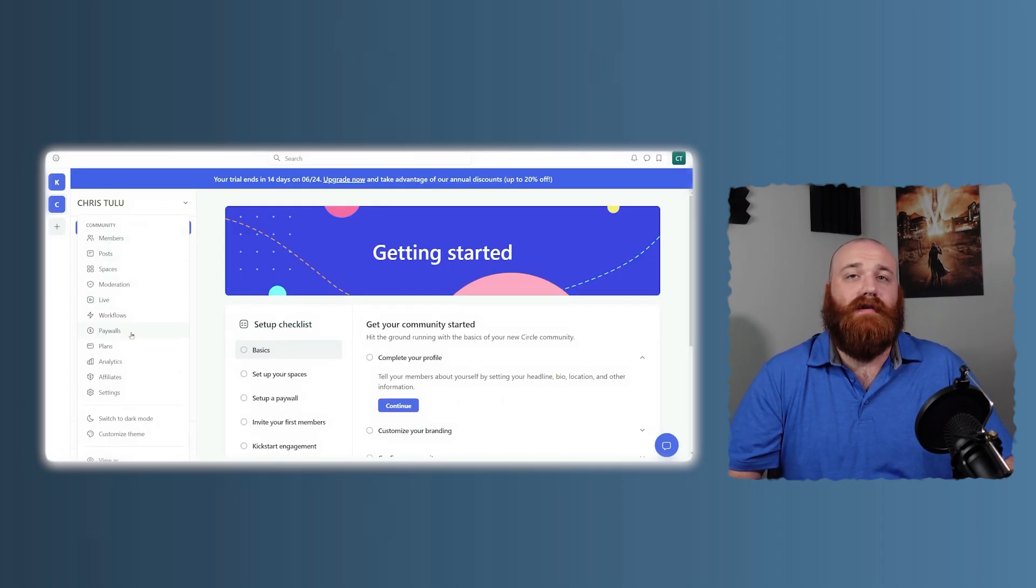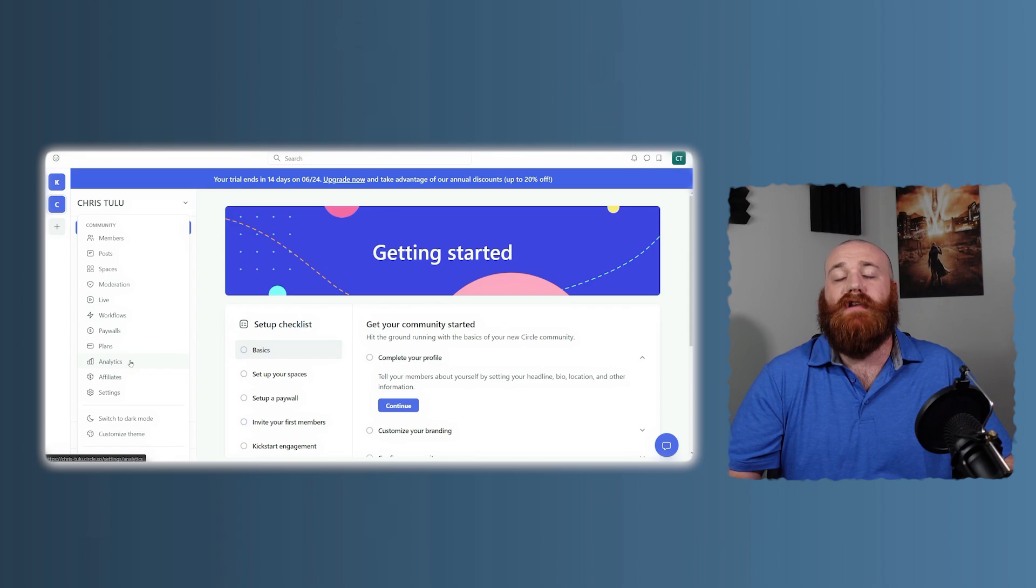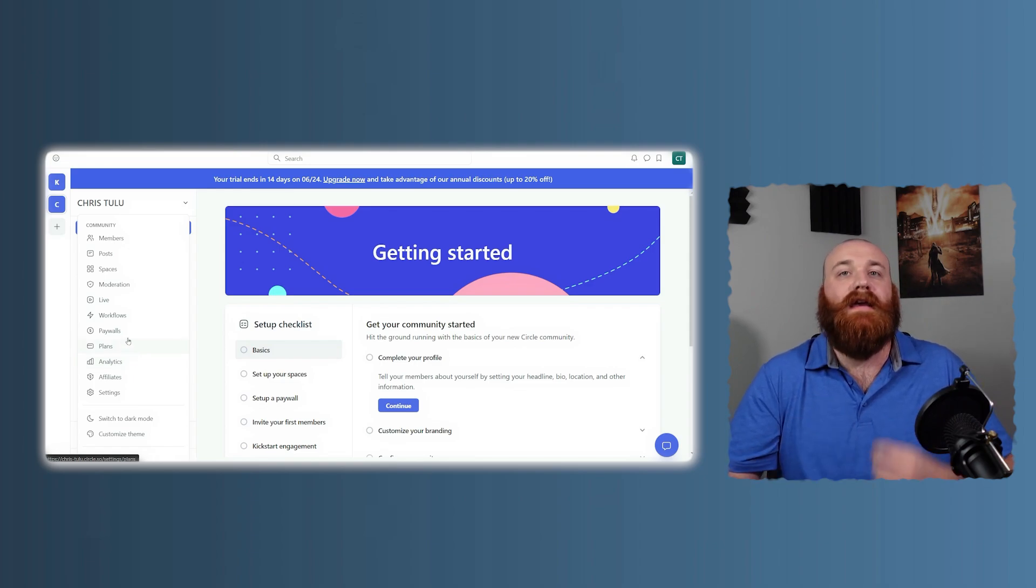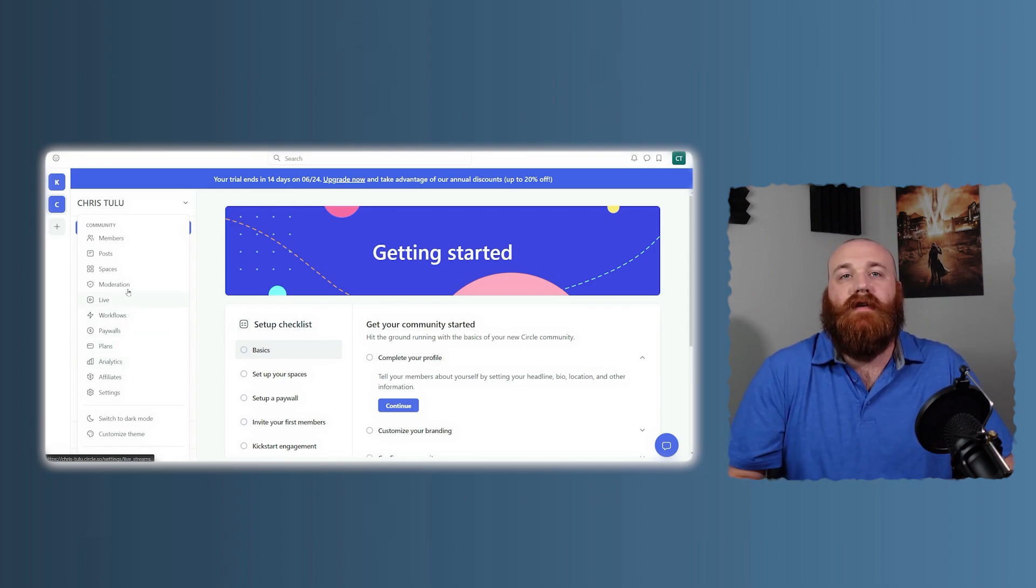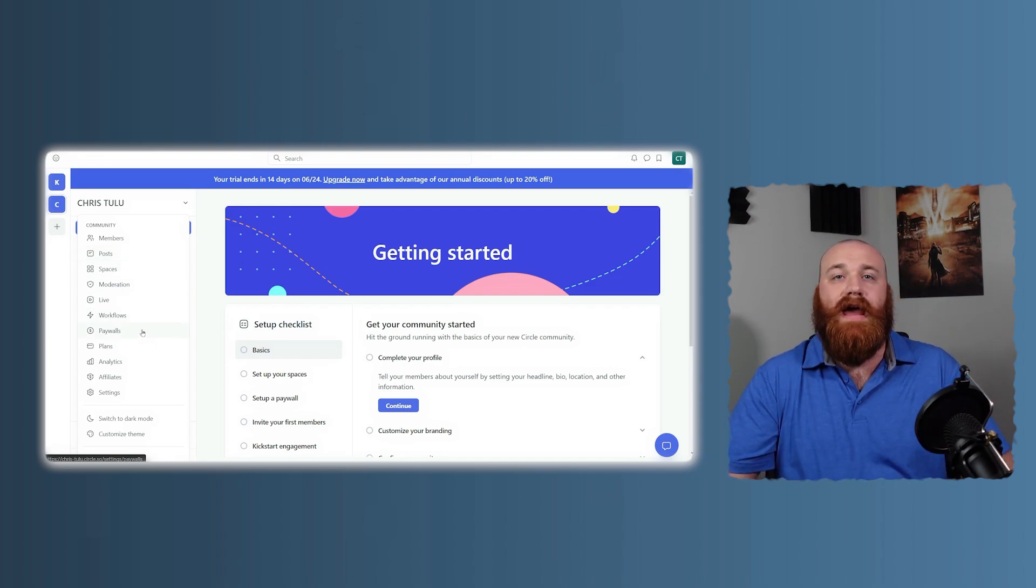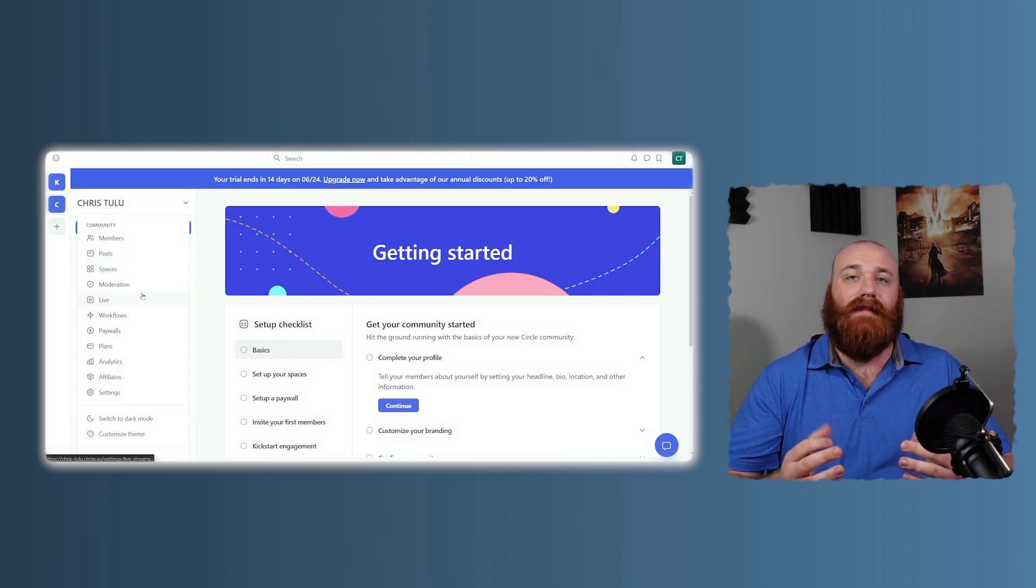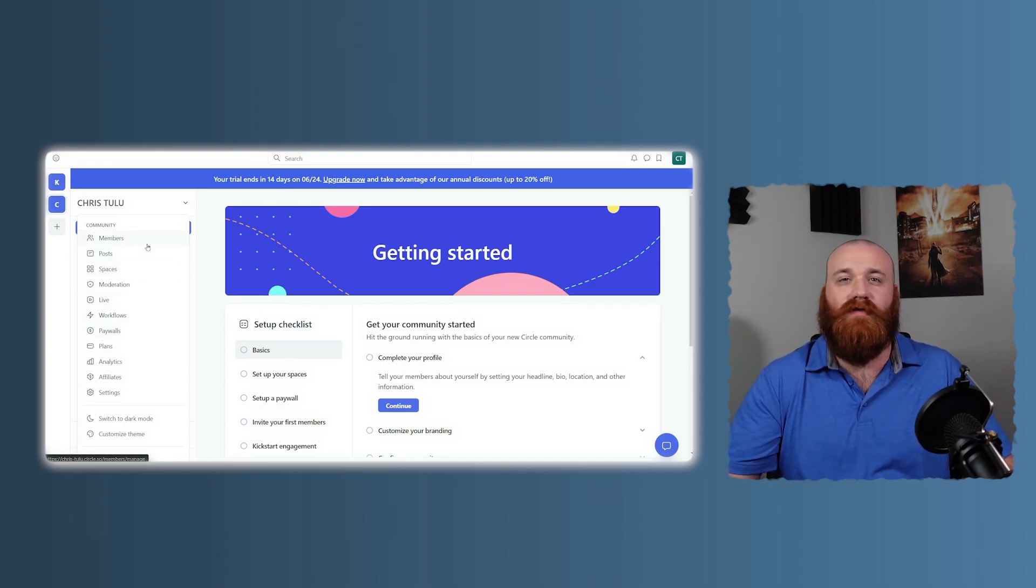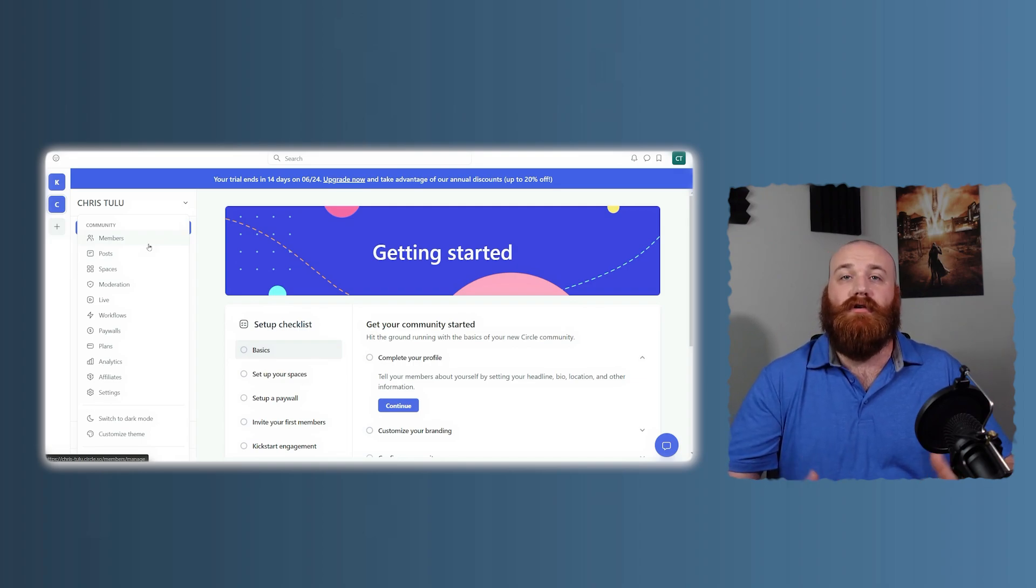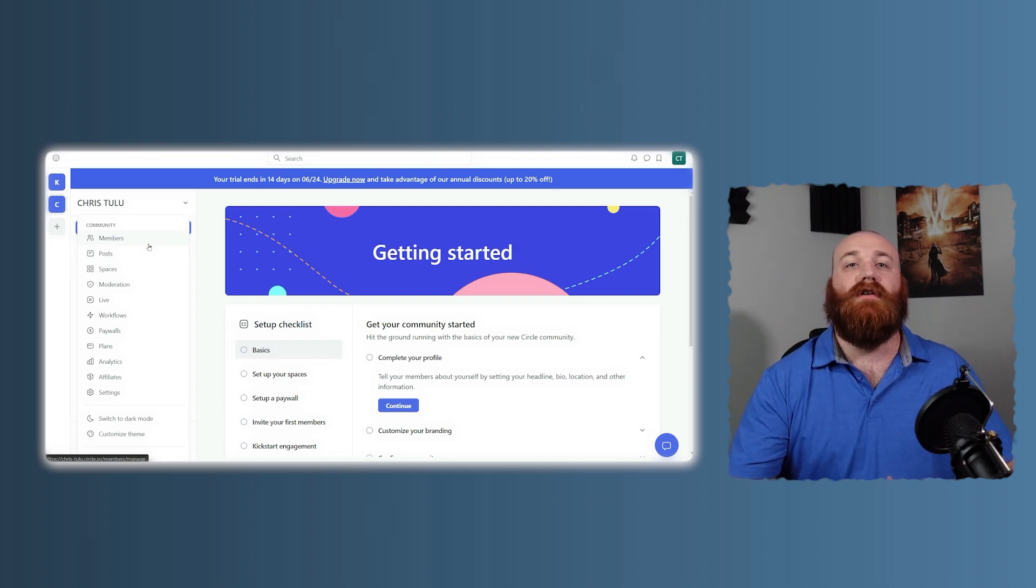Circle, on the other hand, is community-focused. It provides everything you need for a vibrant community, with a clean and intuitive interface, and great integrations that play well with each other's tools. However, it's limited to community features and is not an all-in-one solution. There may be a learning curve as you get used to its specific features.